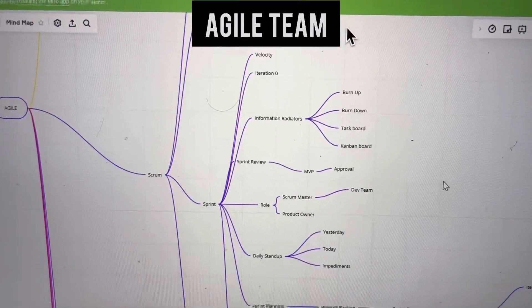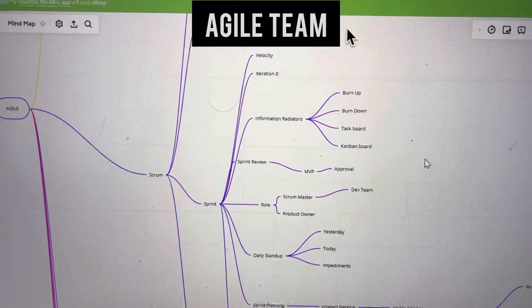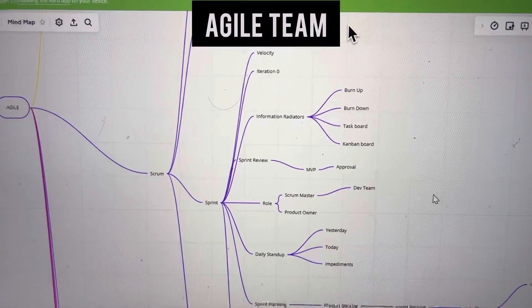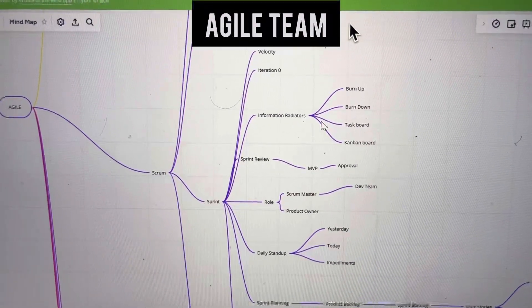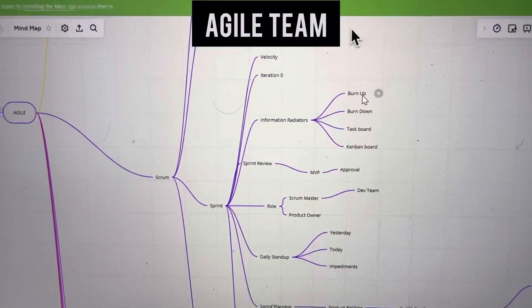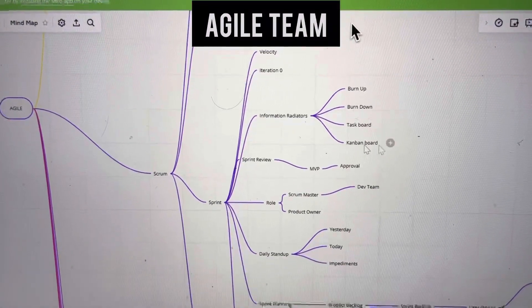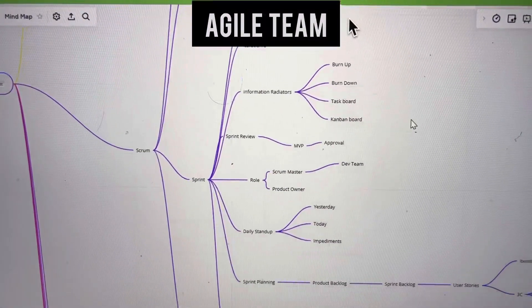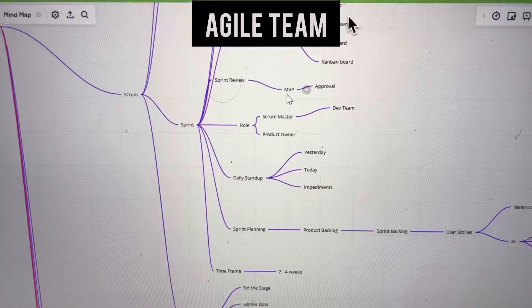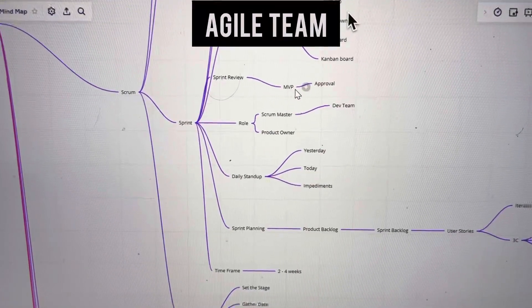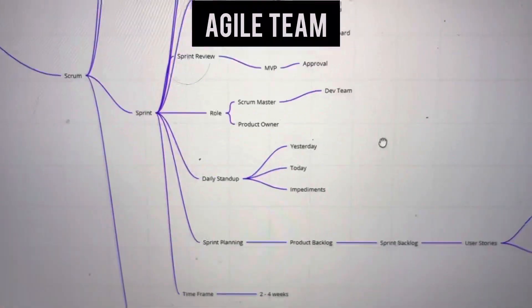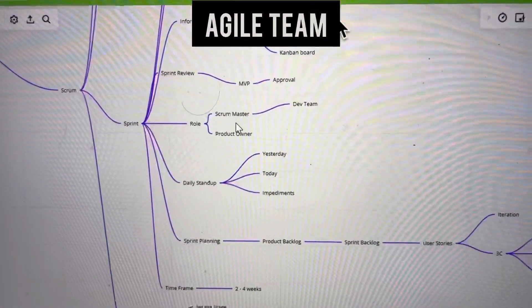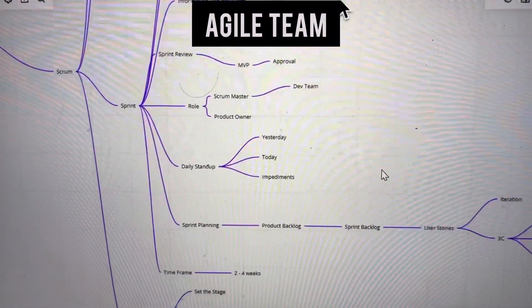In the sprint we have sprint velocity and iteration zero. Information radiation tools include burn up charts, burn down charts, task boards, and kanban boards. Sprint review involves the minimum viable product and approval. Sprint roles are scrum master, product owner, and development team.